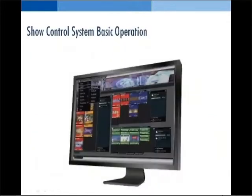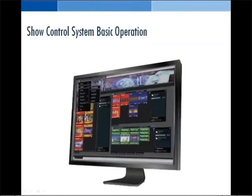The following videos will show you basic operation of the Show Control System software. With Live Data Integration and a host of powerful tools to customize your venue, Daktronics Show Control System lets you create, layer, control, monitor, time, and customize more easily and impressively than ever before.